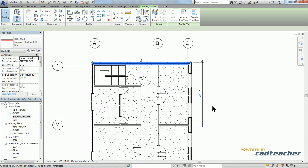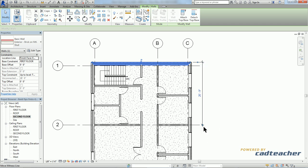As you'll notice, the dimension went from a blue line to a black line, and these tick marks indicate it's permanent.